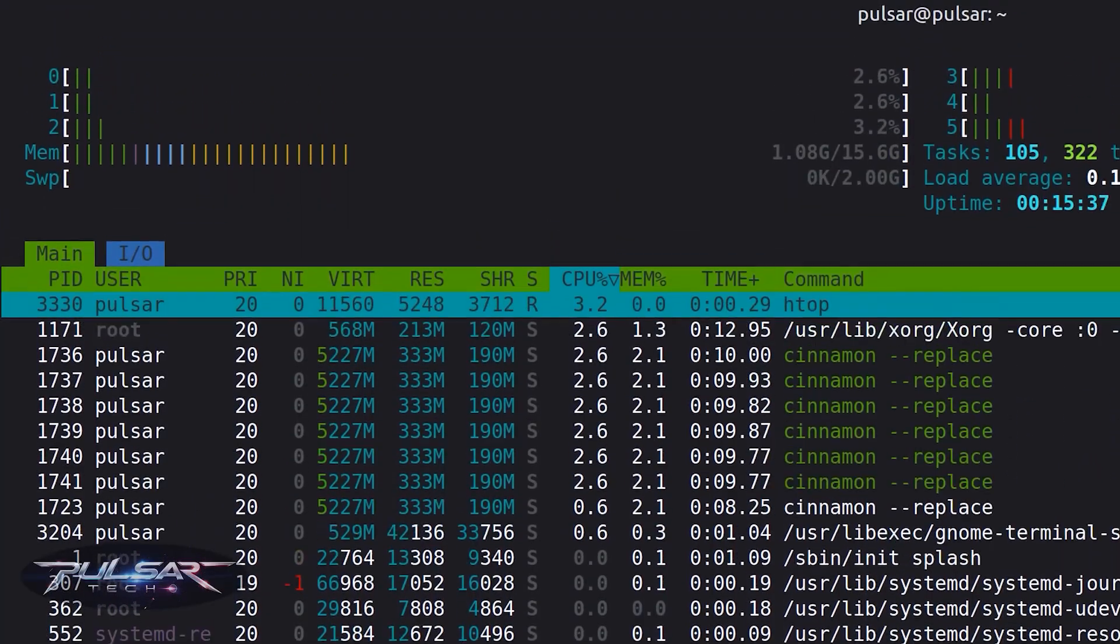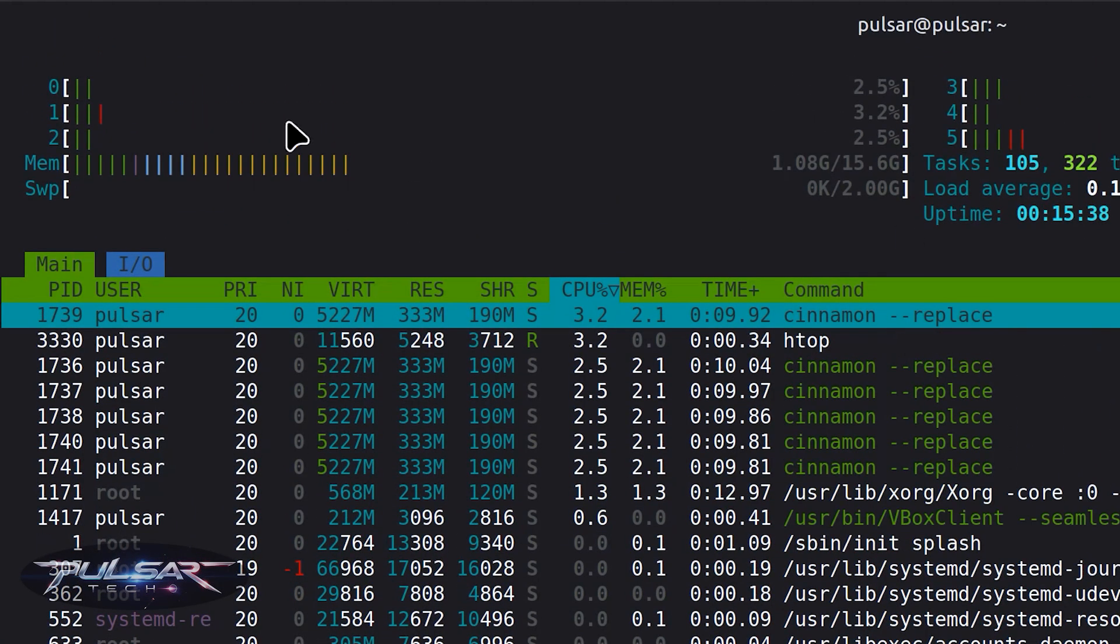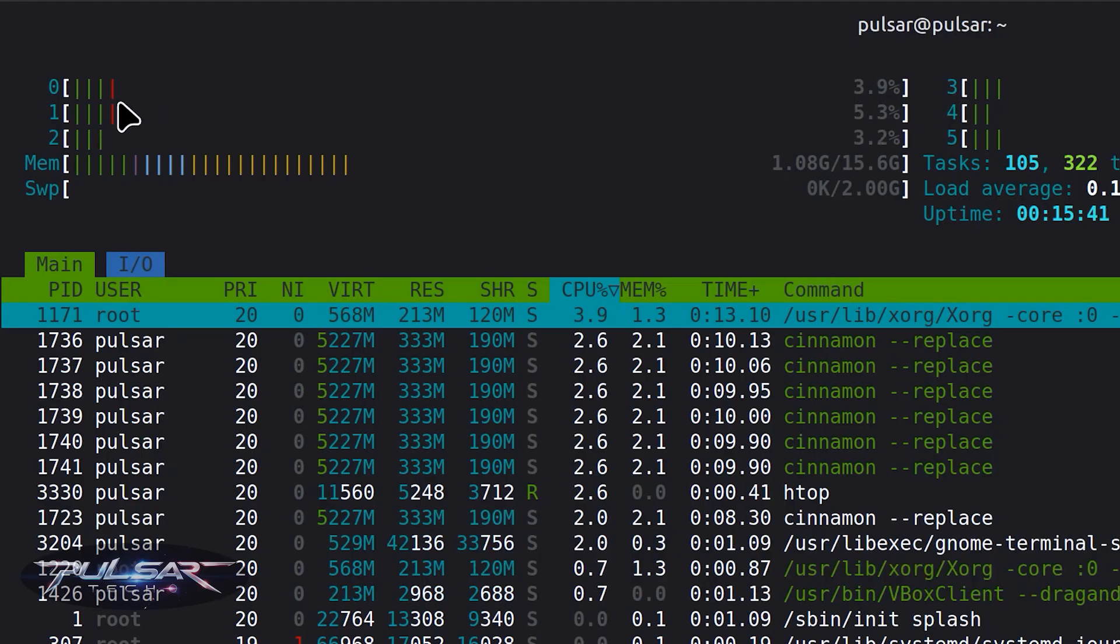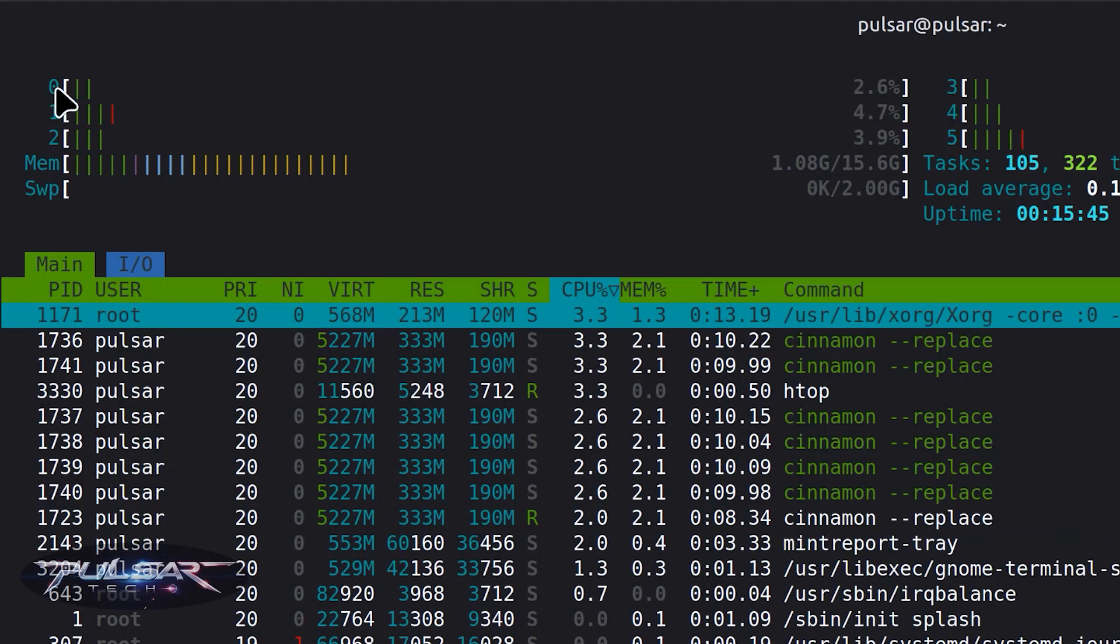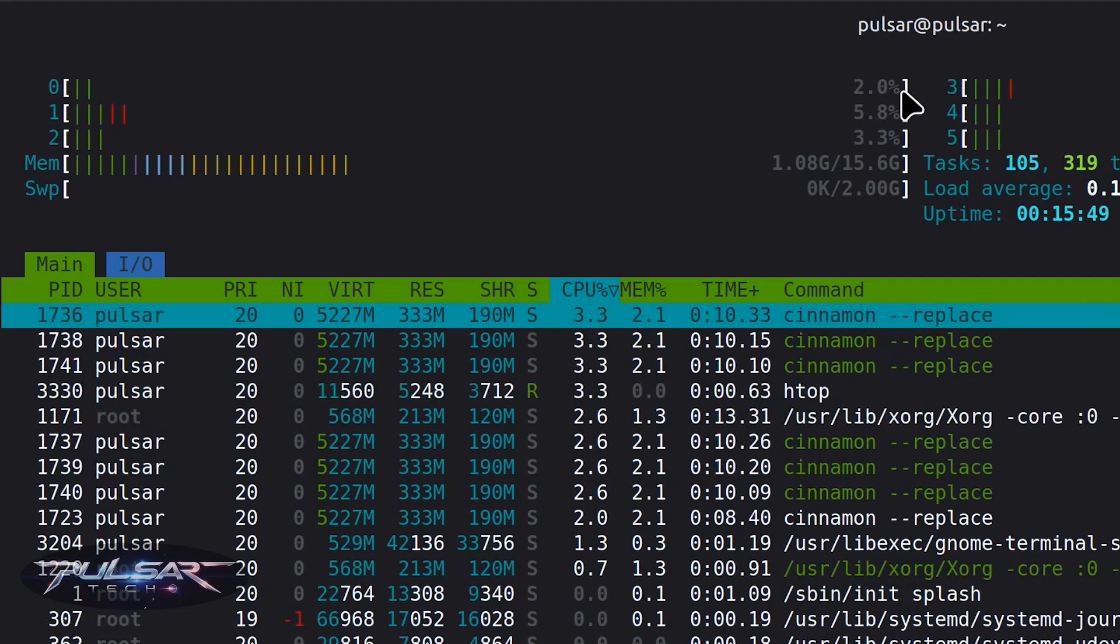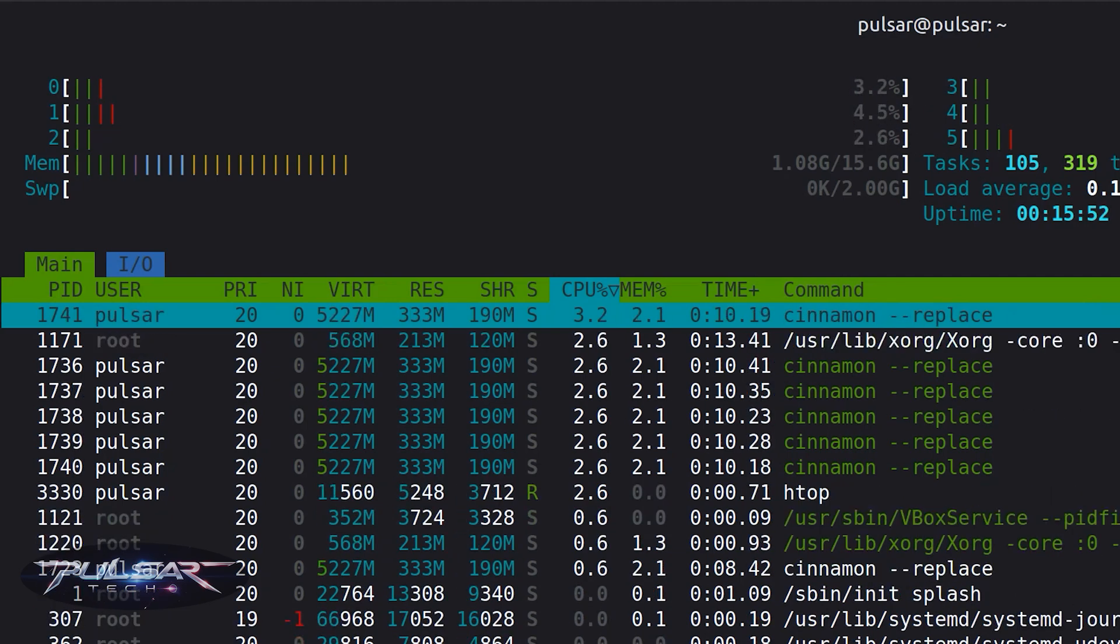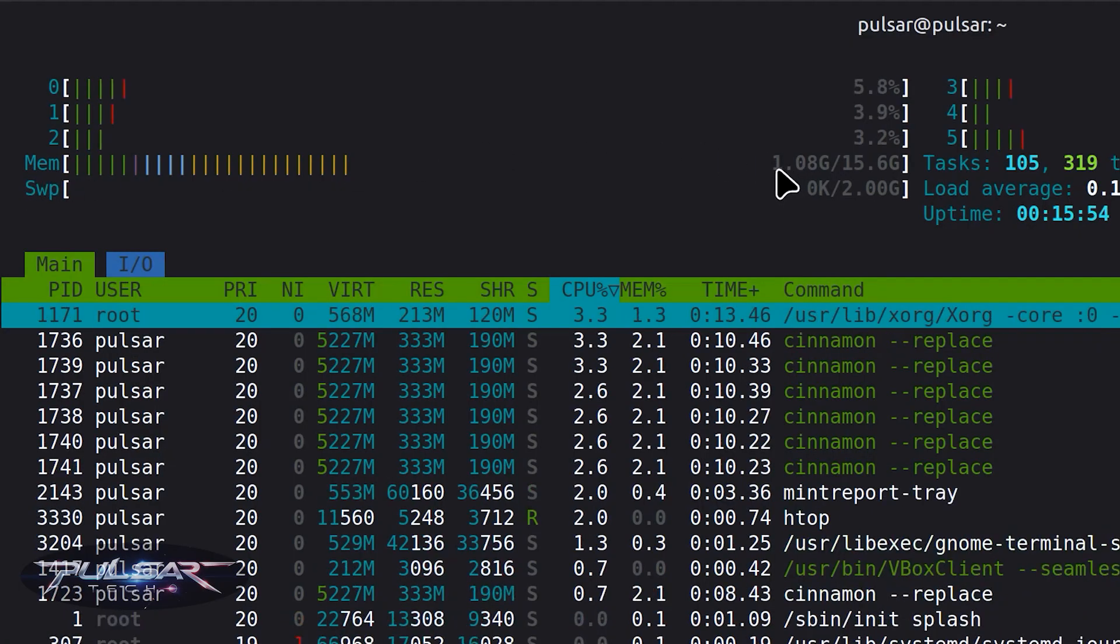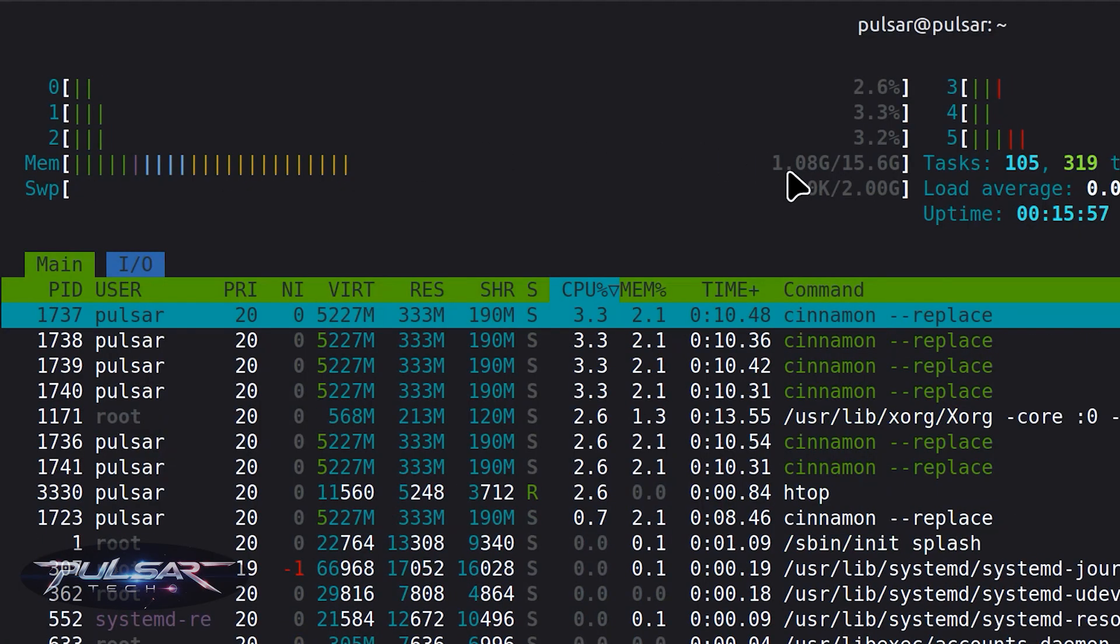As you can see here, it actually shows you all your cores. For example, I have six cores here, so I have one, two, three, four, five, six cores, and you can see the loads on each core. So this is very great. Also it shows you your memory.